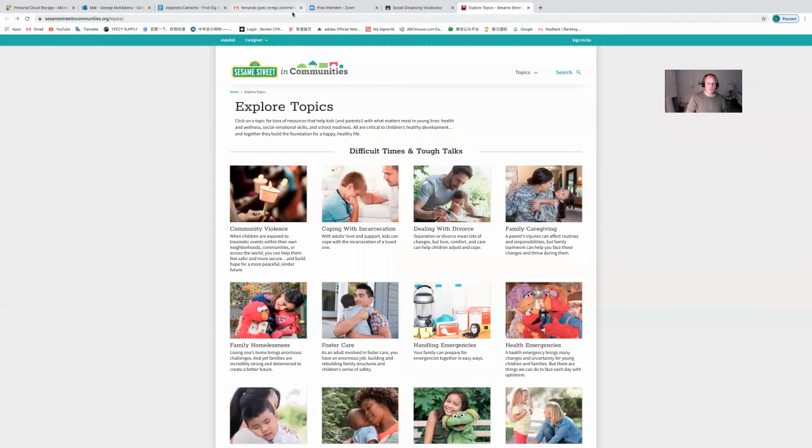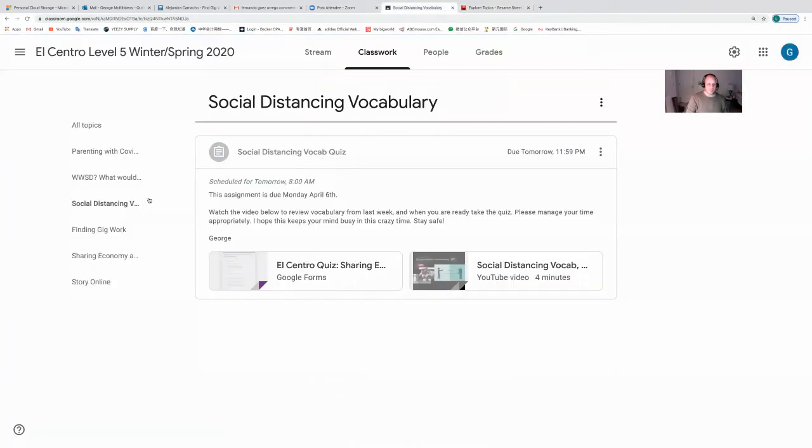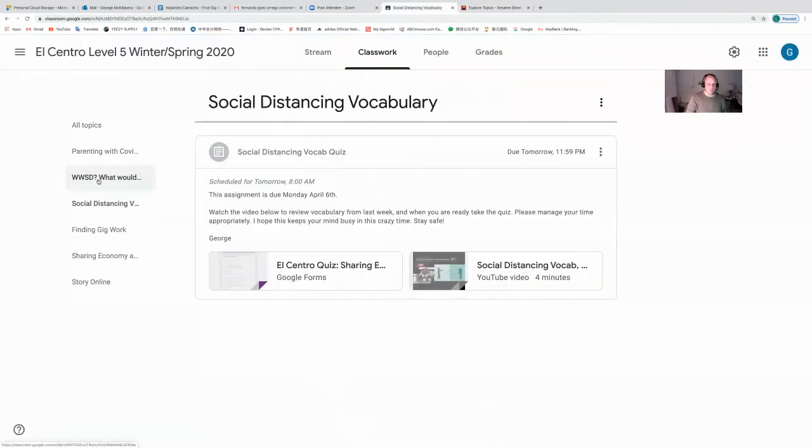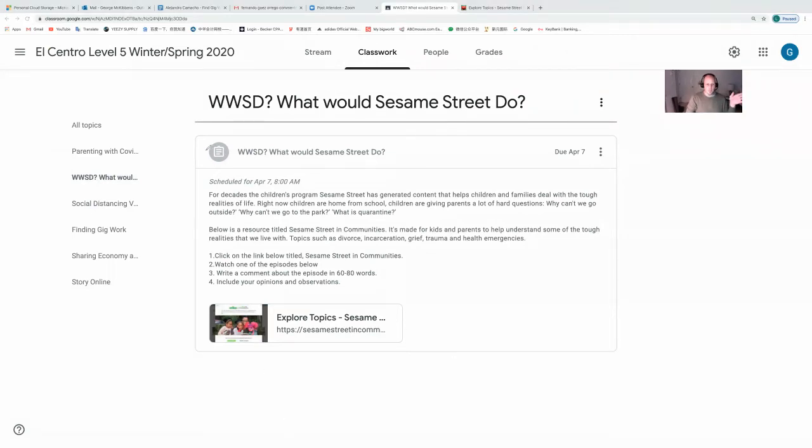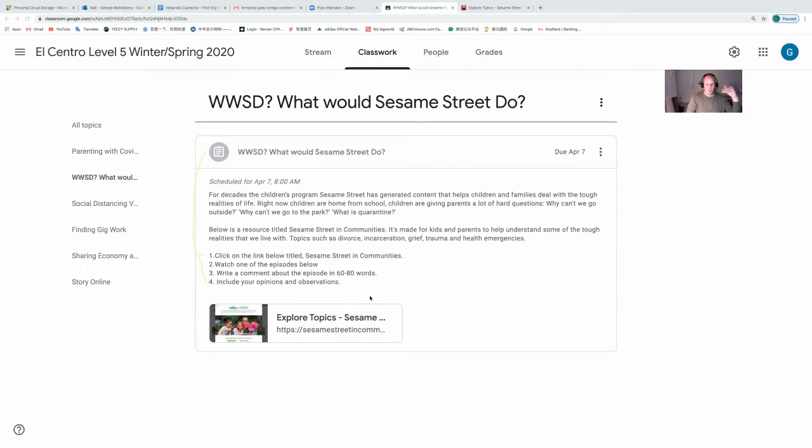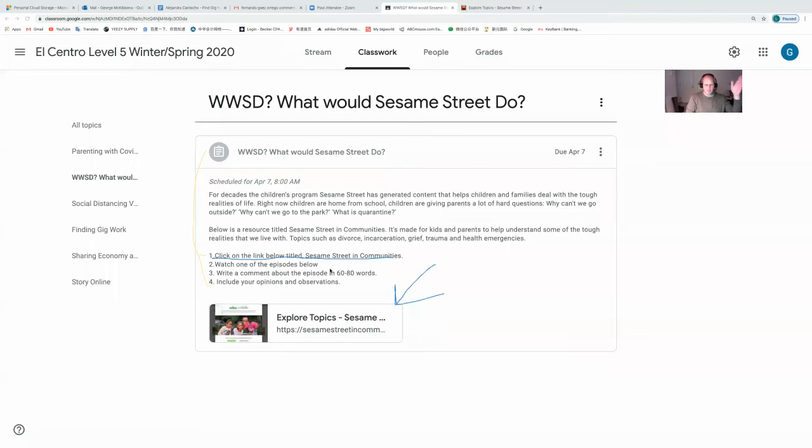That's Monday's assignment. Now the next thing I posted, WWSD, what would Sesame Street do? Read the instructions. That's always the most important. I have four steps for Tuesday. One, click on the link below titled Sesame Street in Communities. There's only one link below. Then you watch one of the episodes. It's a children's TV program that's been around for almost half a century. Write a comment in 60 to 80 words. Include your opinions and observations.